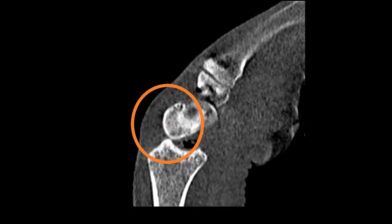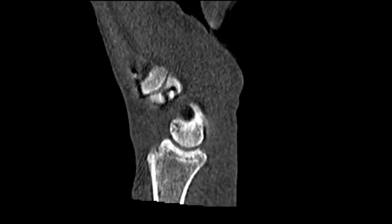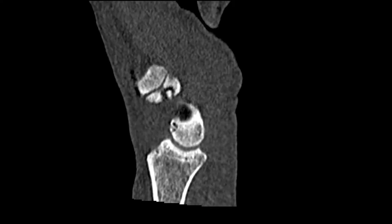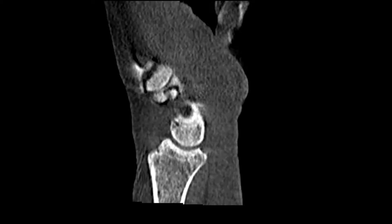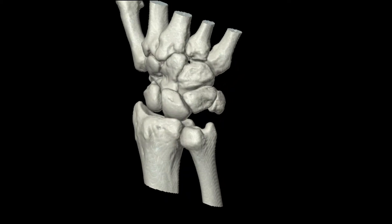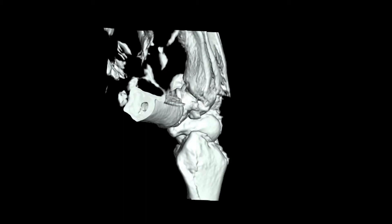In the first case, this was palmar and dorsiflexion which was causing the clunk, and this manoeuvre was able to demonstrate scapholunate instability, which we were able to see on the imaging. There was the classic appearance of the scaphoid going dorsal to the radial fossa.